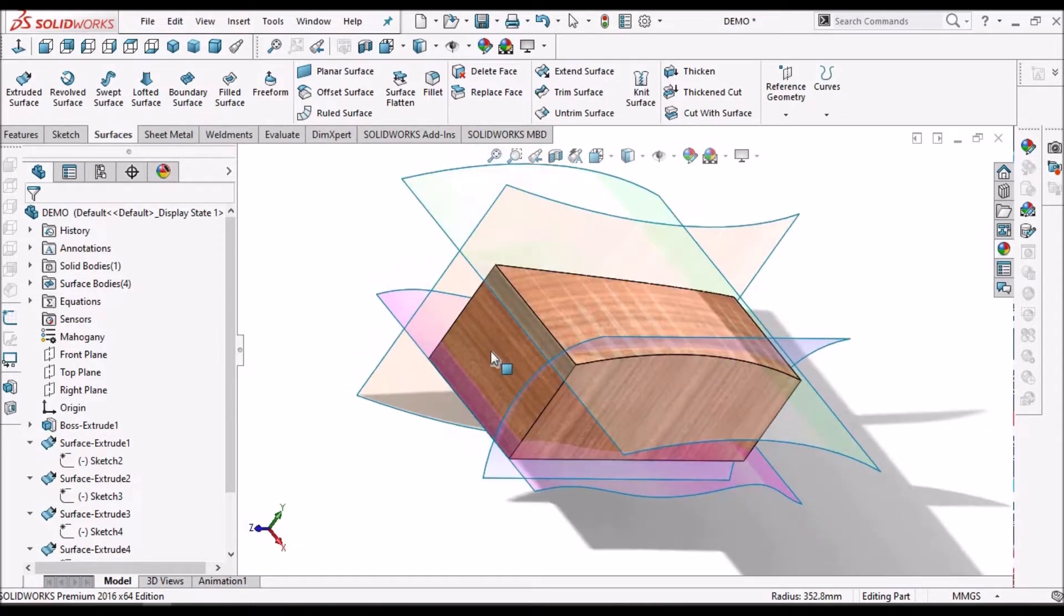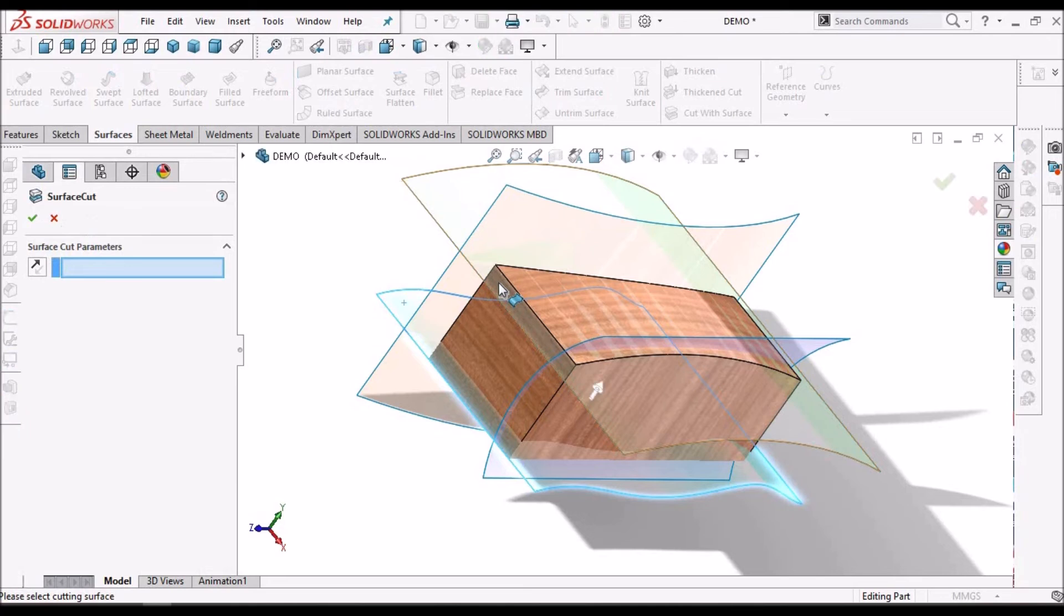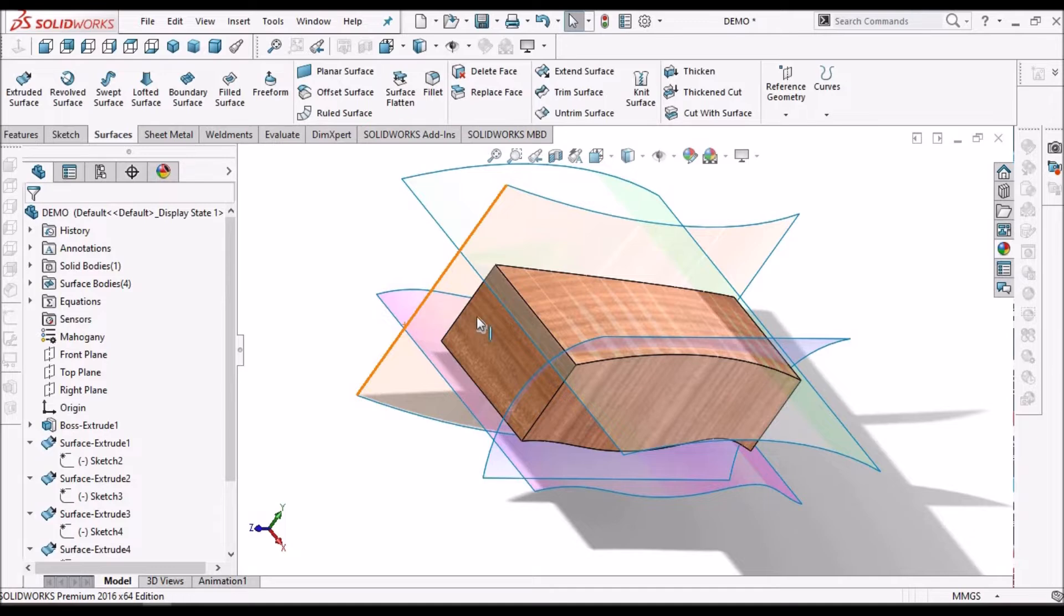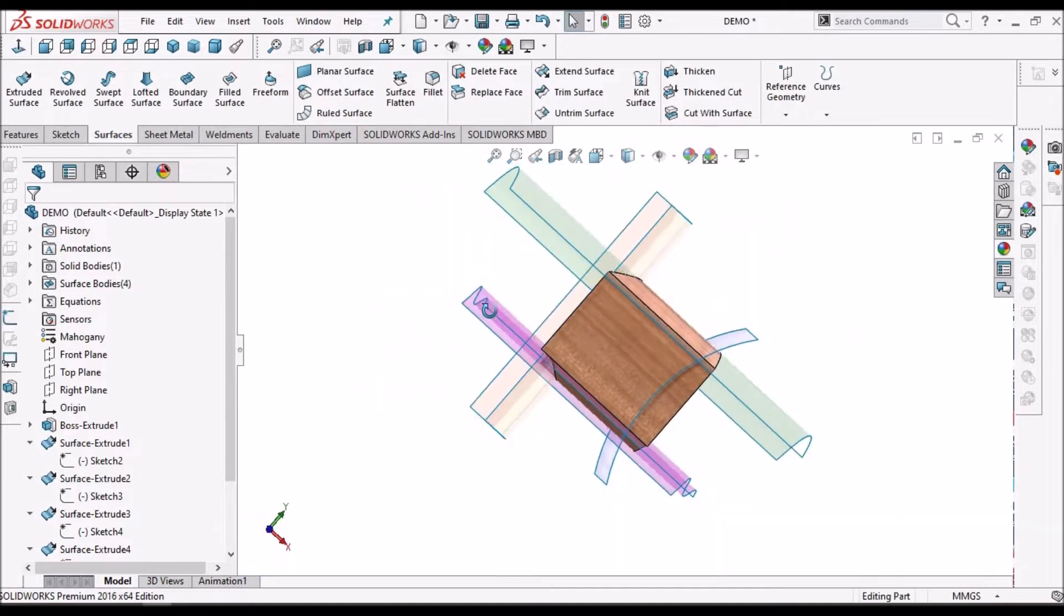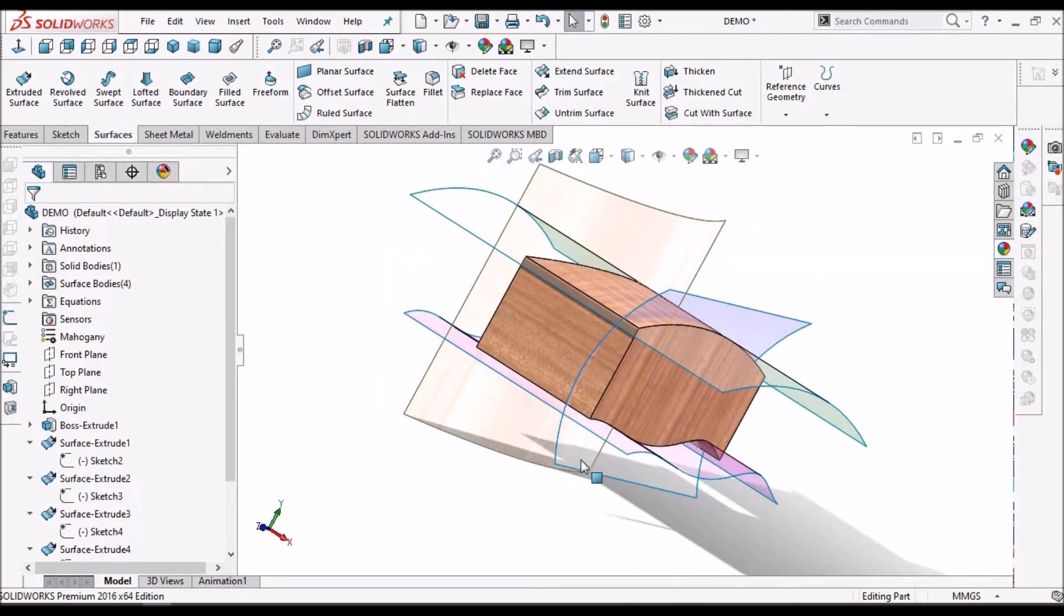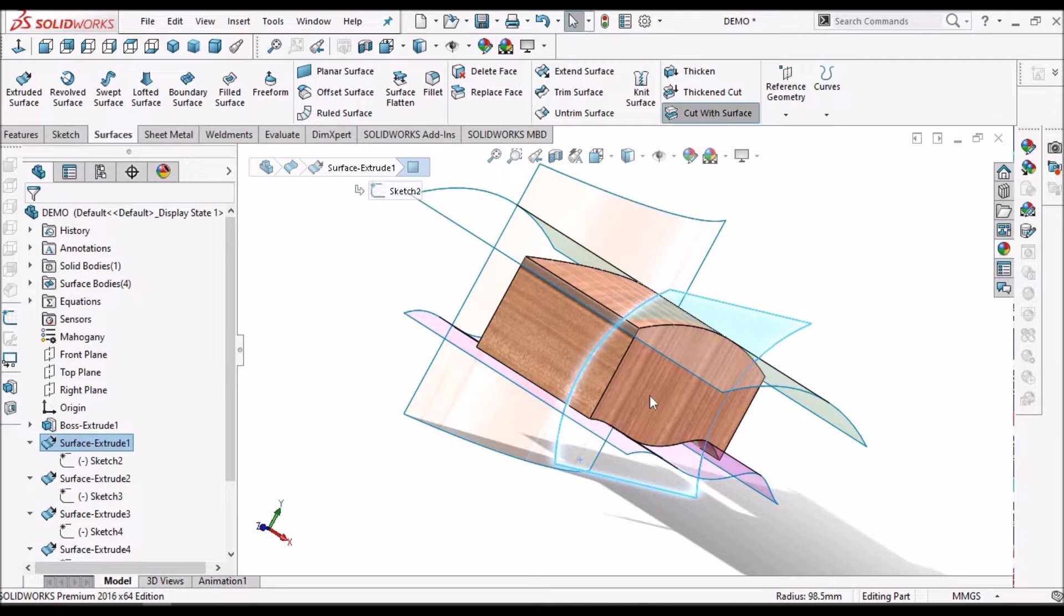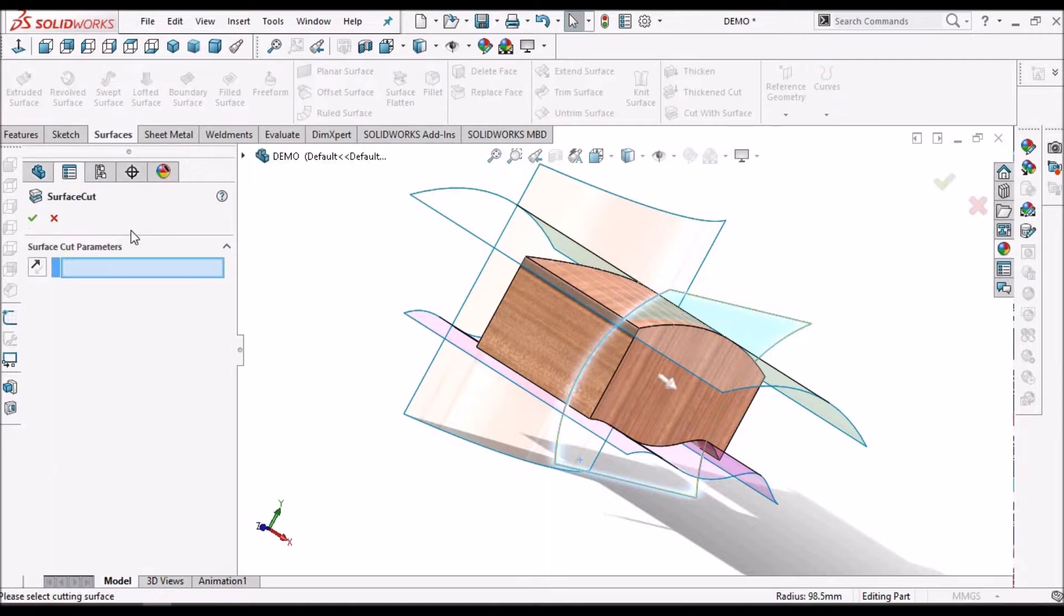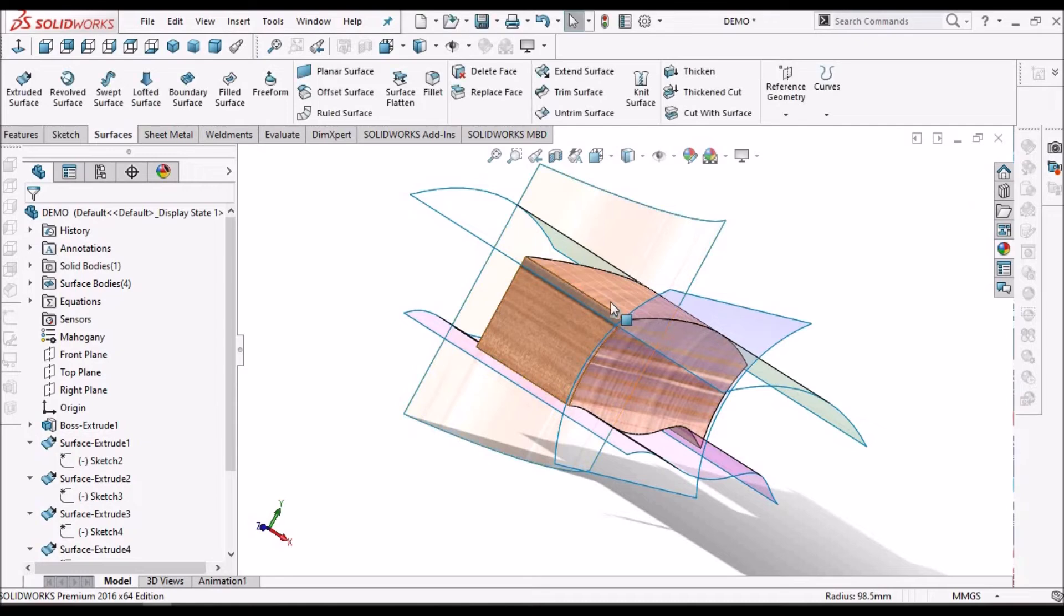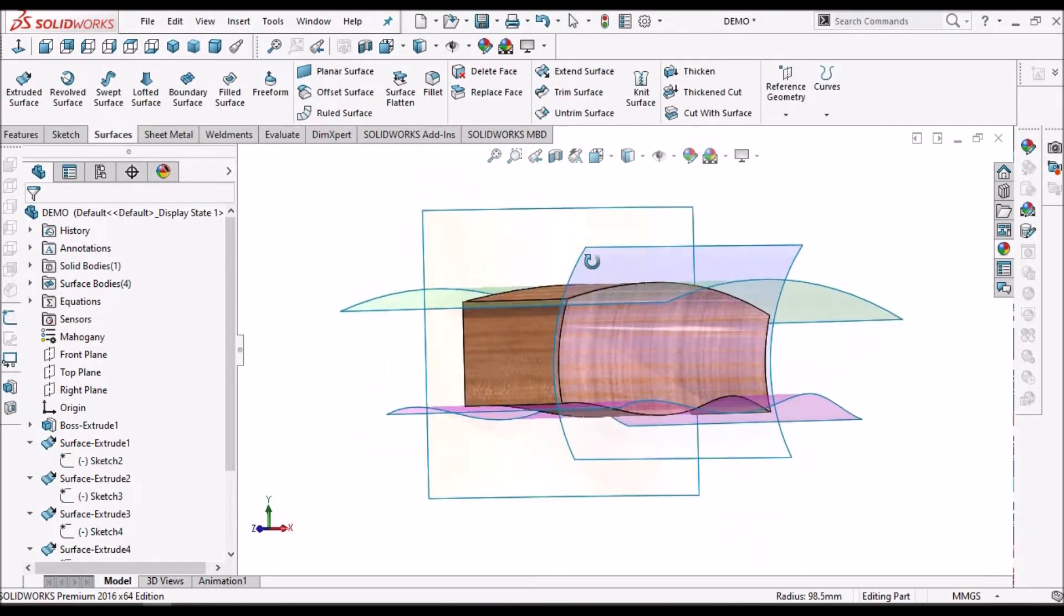Now, I am going to select this surface and cut the surface. Flip this arrow outward. Finally, I am going to remove material with the surface. So, I have removed material from four directions.